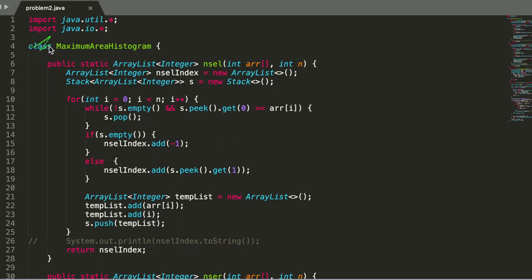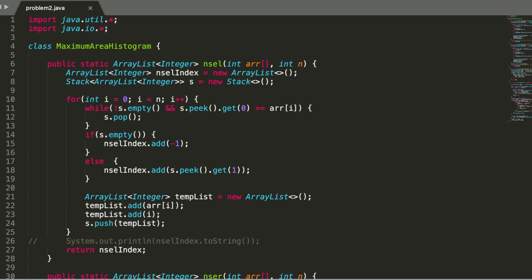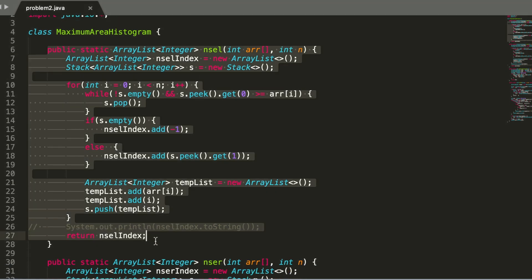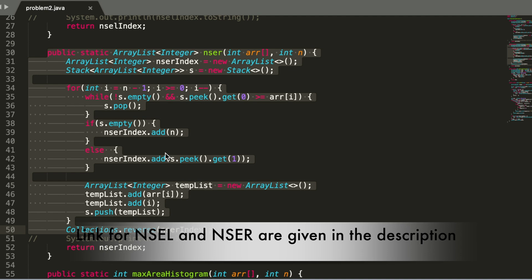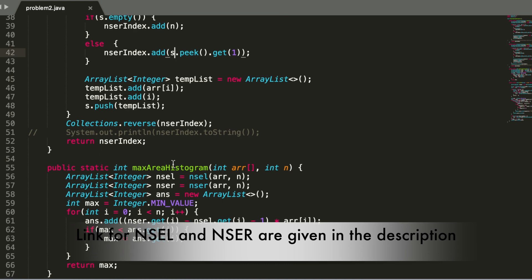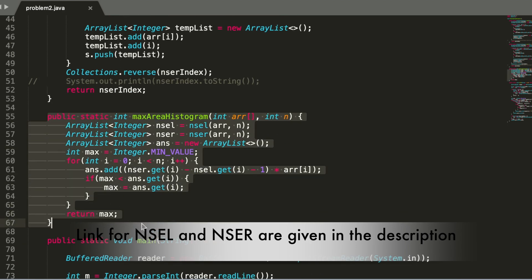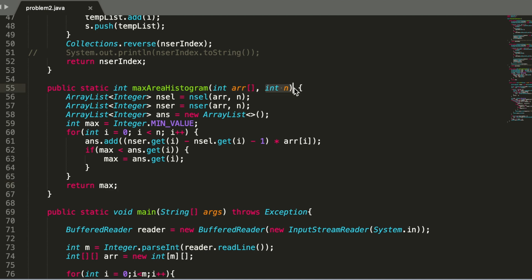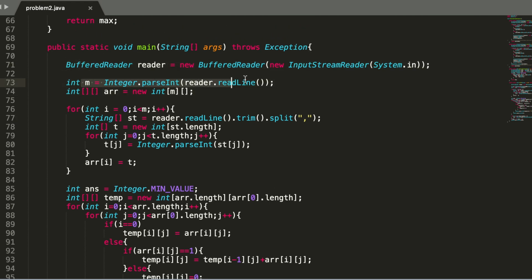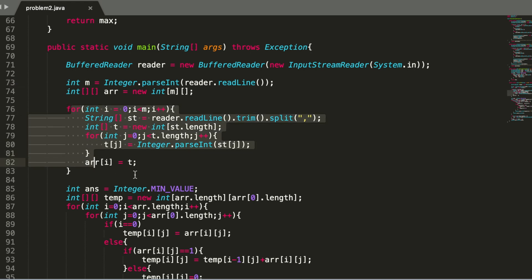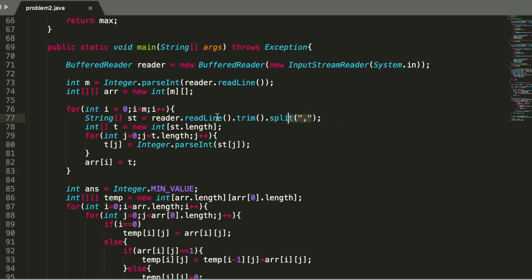Now let's see the code. We have a class for Maximum Area of Histogram with two helper functions: Next Smaller Element to the Left and Next Smaller Element to the Right. If you are not familiar with these, watch the corresponding video in the stack playlist. The main function takes an array and the size of the array.